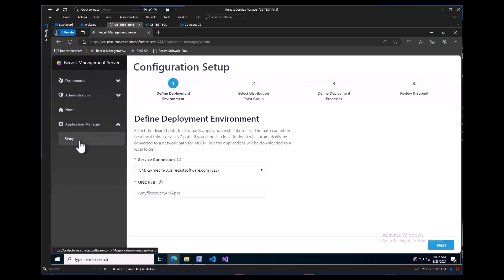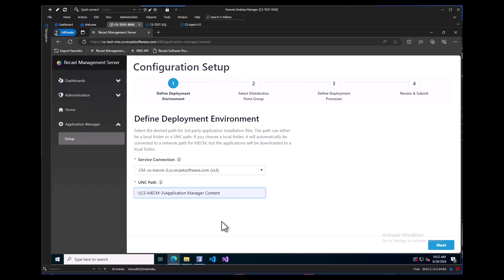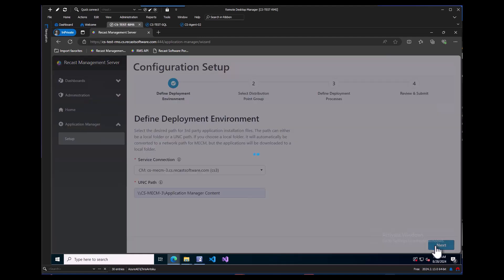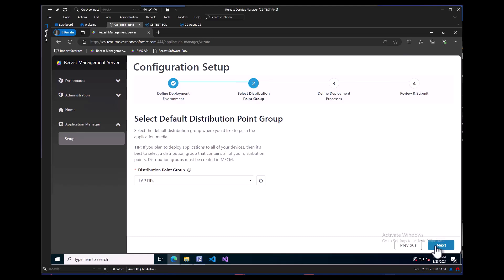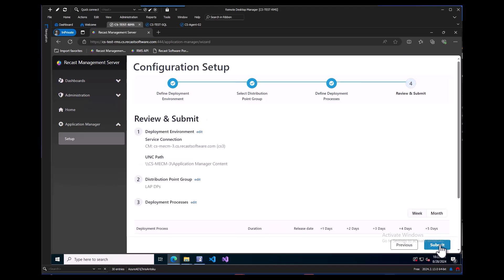The service connection we previously configured will be auto-populated and we can put the UNC path in for the share we set up for Application Manager content. Click the next button and choose a distribution point group you would like to make the content available to. Click the next button. From here, we can skip this step since we are going to add the deployment processes after Application Manager has been initially configured. Let's click the next button.